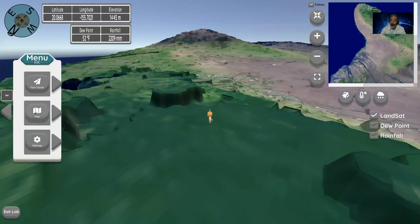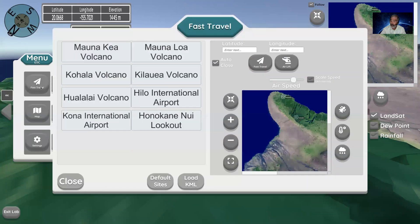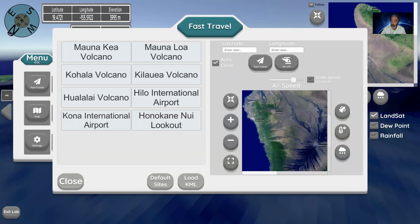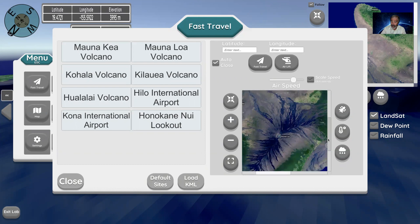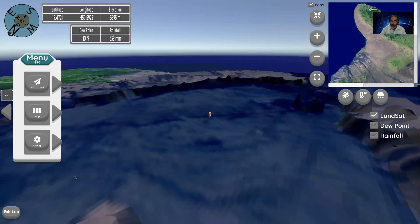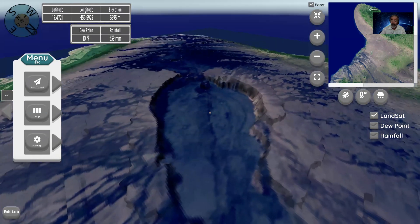I can turn off the map view, and I can go into the menu and turn off the compass. In fast travel, I can jump to the major different locations. Let's go to the top of Mauna Loa volcano — the most volumetrically large volcano on the planet. I jump dead center to the caldera of Mauna Loa, then close the view and use the scroll wheel on my mouse to back out.